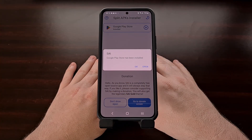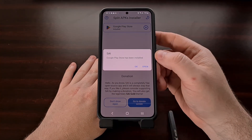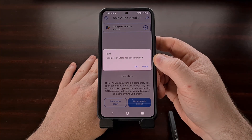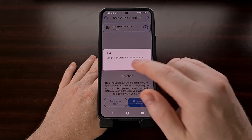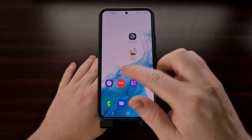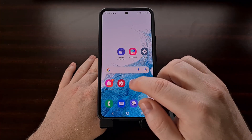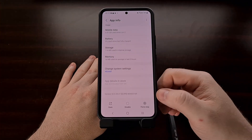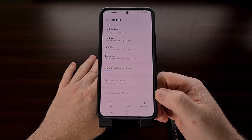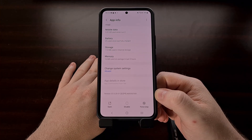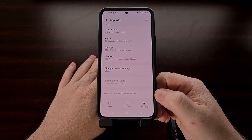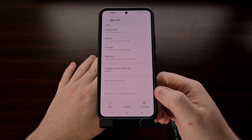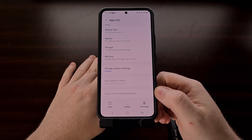As long as everything goes OK, the split APK installer will tell you that the application has been installed. And just like before, we can go in and check this version to make sure that we are on the version that we actually wanted to install, which in this case was 32.0.20.